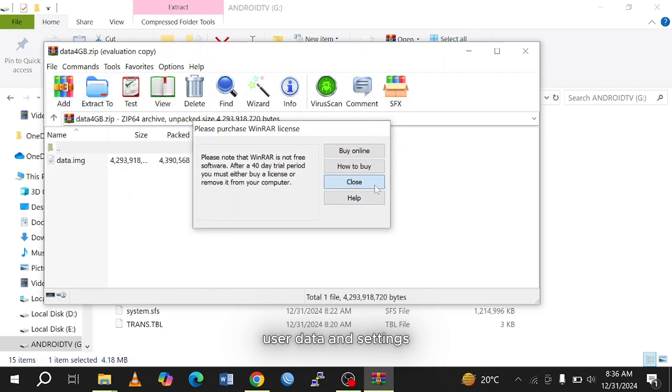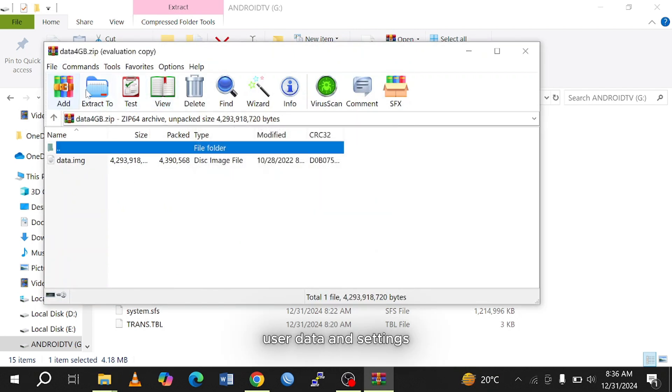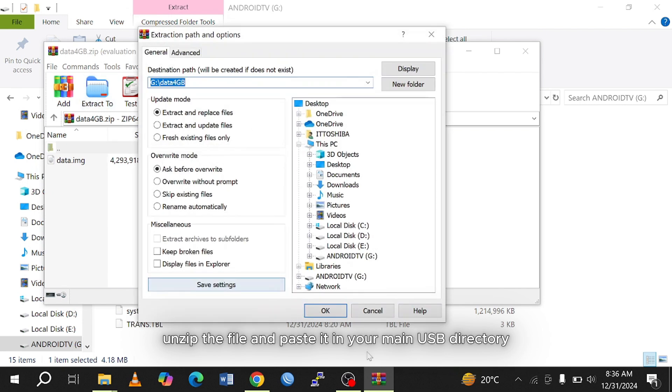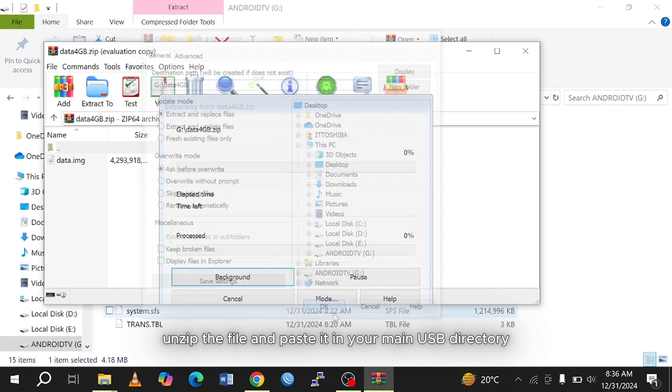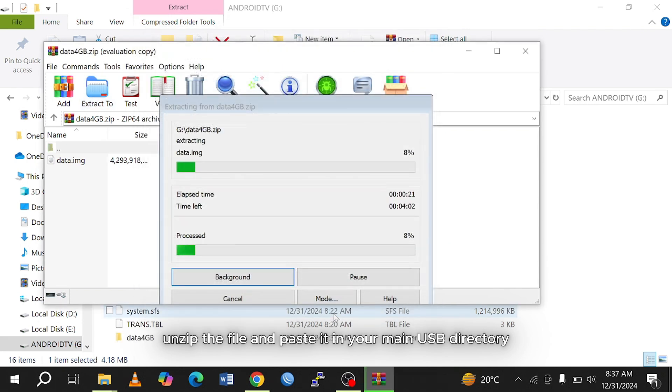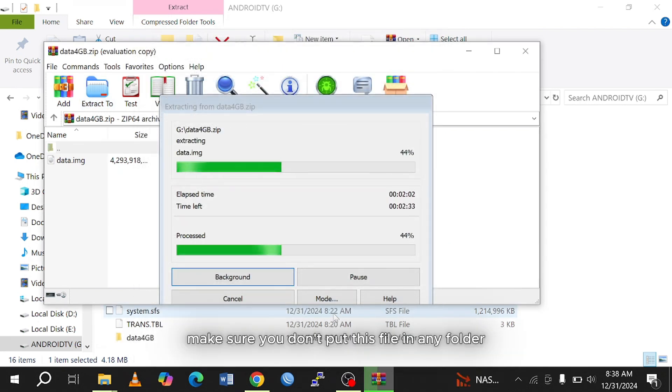Unzip the file and paste it in your main USB directory. Make sure you don't put this file in any folder.